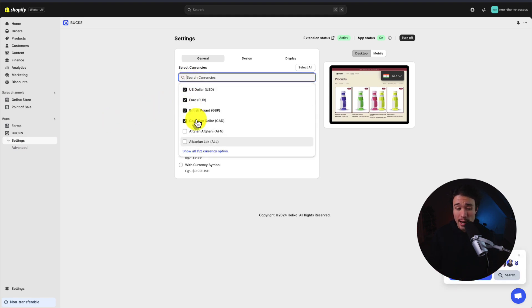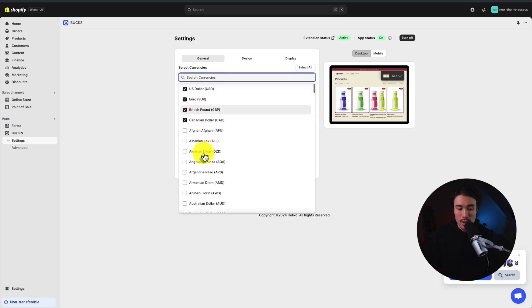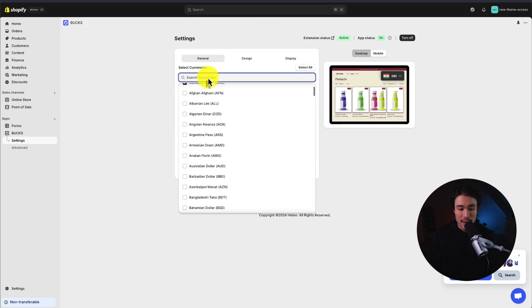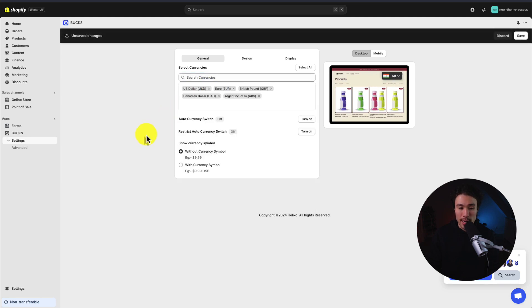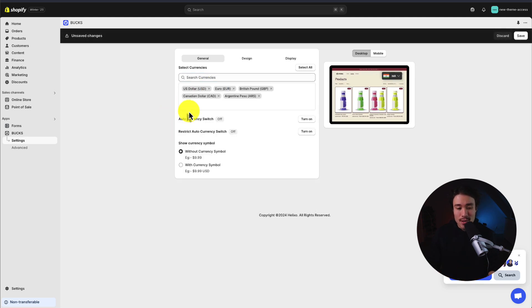So I'll click on settings, and automatically it should pre-fill a few currencies here. If we want to add any additional ones, we can either expand this or search for them as well — let's say we wanted to add Argentinian pesos. The setting we want to make sure is enabled is the auto currency switch setting, and I'm going to turn this on here.